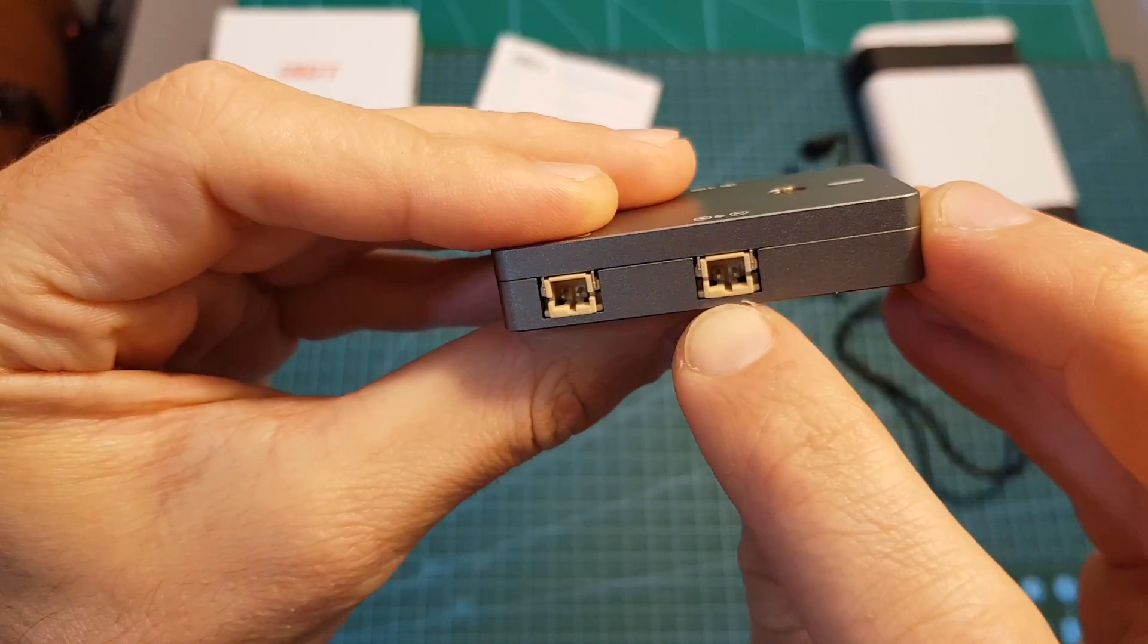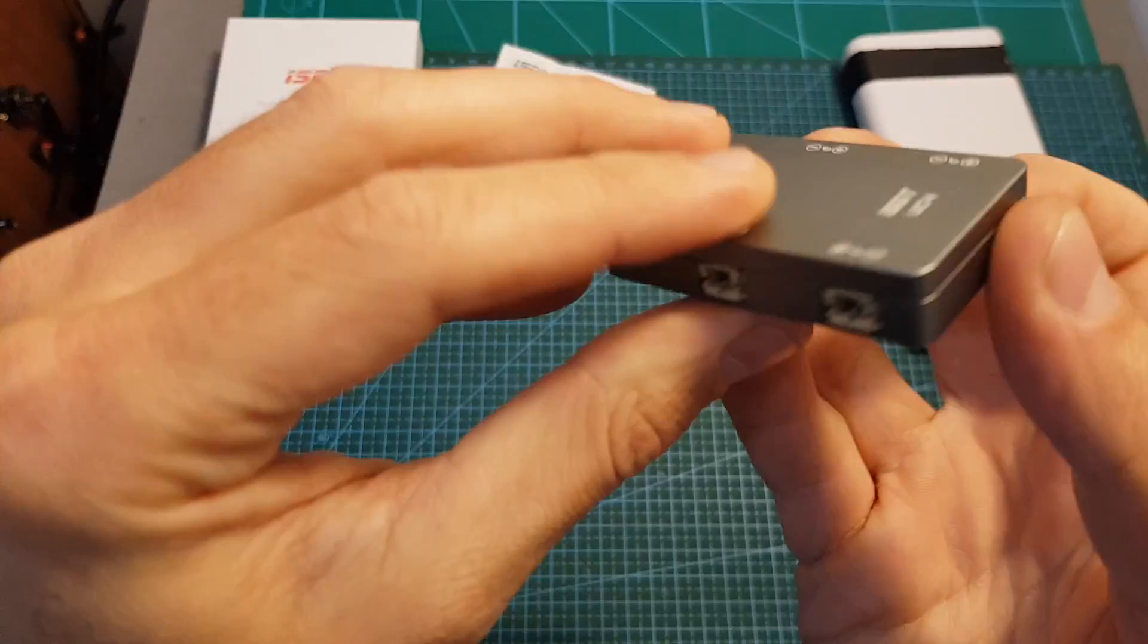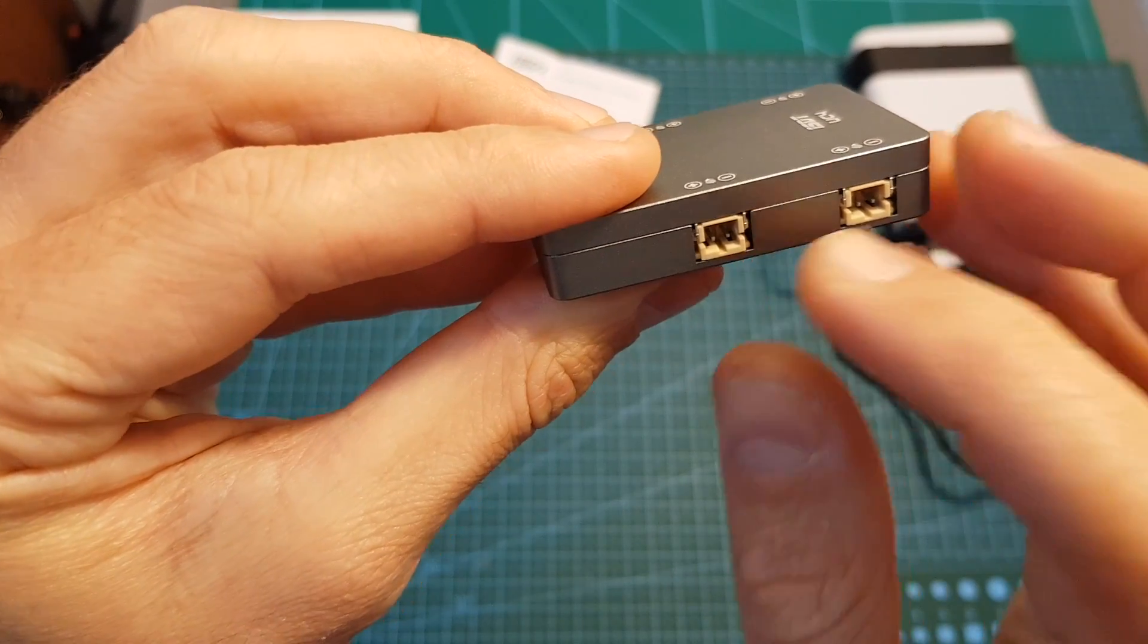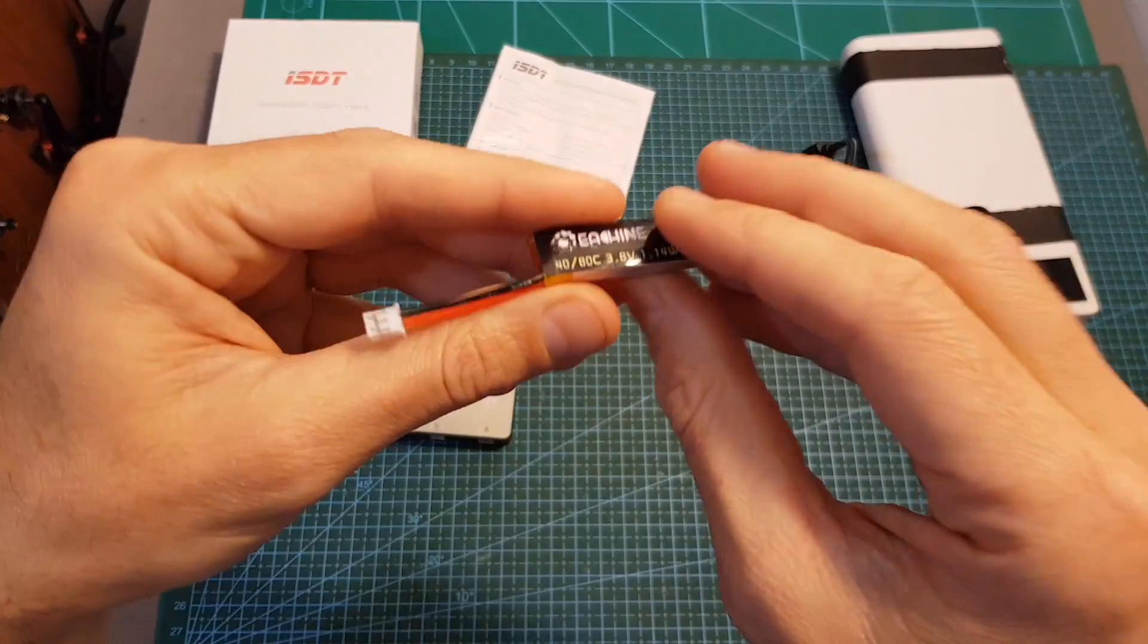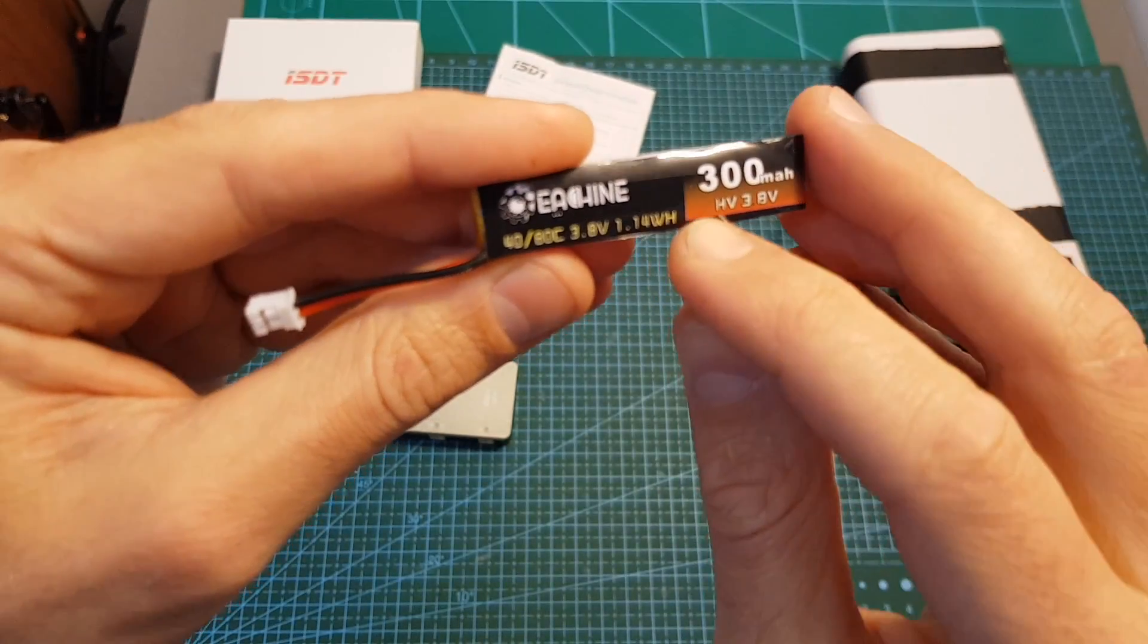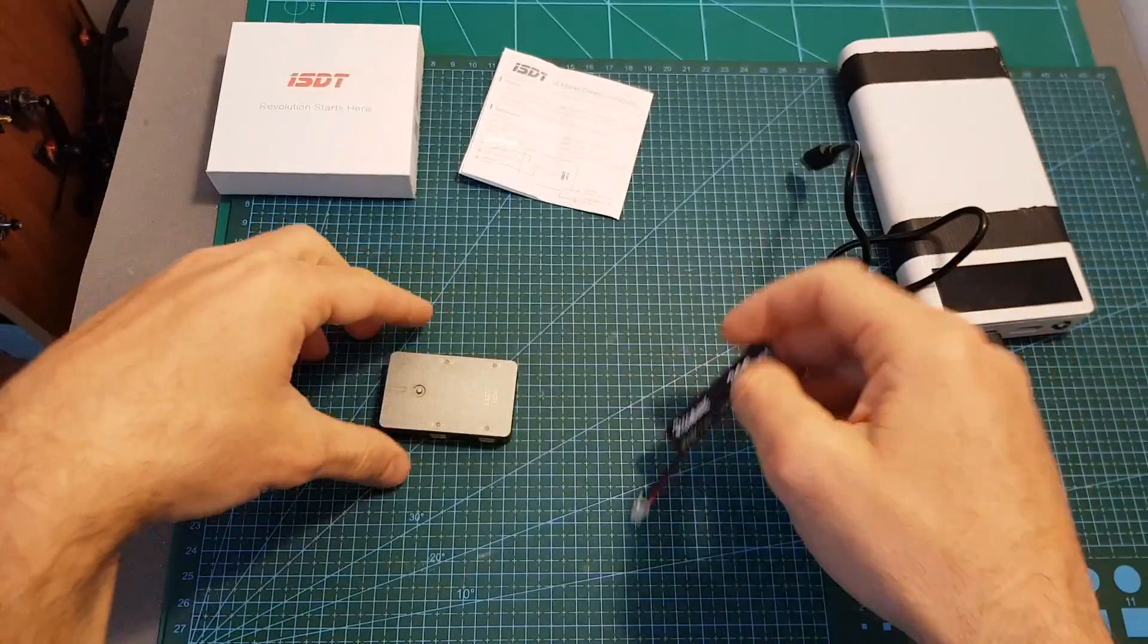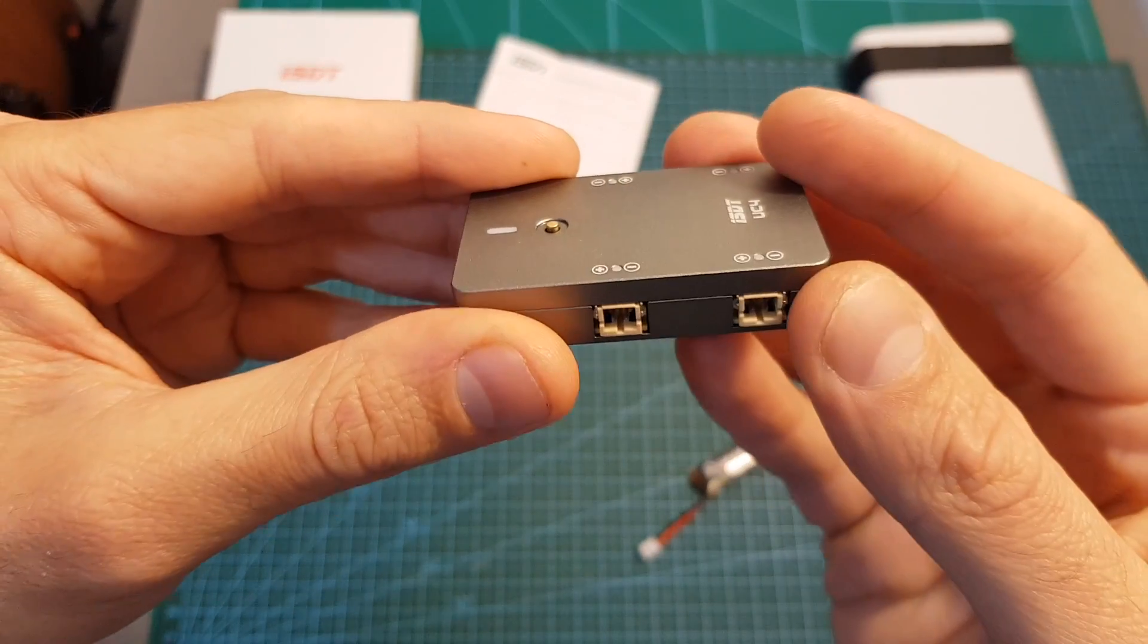This charger will enable you to charge four LiPo batteries with a PH 2.0 connector simultaneously and you should note that you can only charge the batteries to 4.2 volts which means that if you're charging an HV battery the terminal voltage per cell is going to be 4.2 volts and you won't be able to change it to 4.35 volts. In addition you won't be able to store the batteries and you can't discharge them.